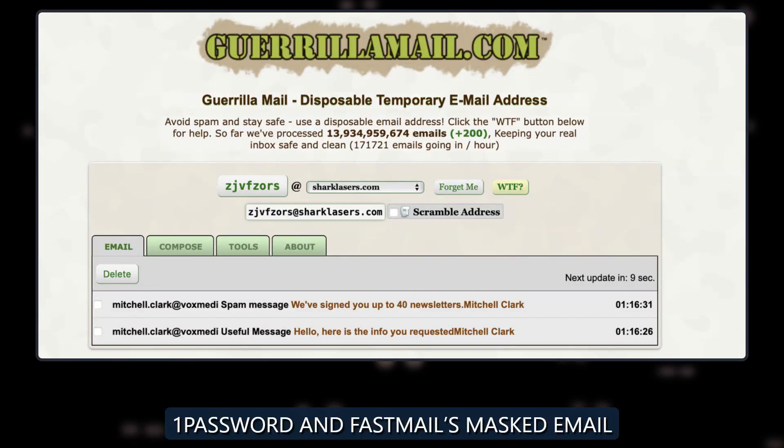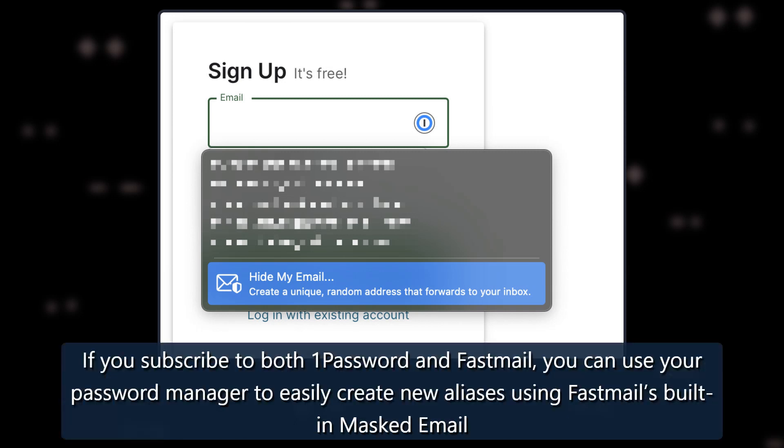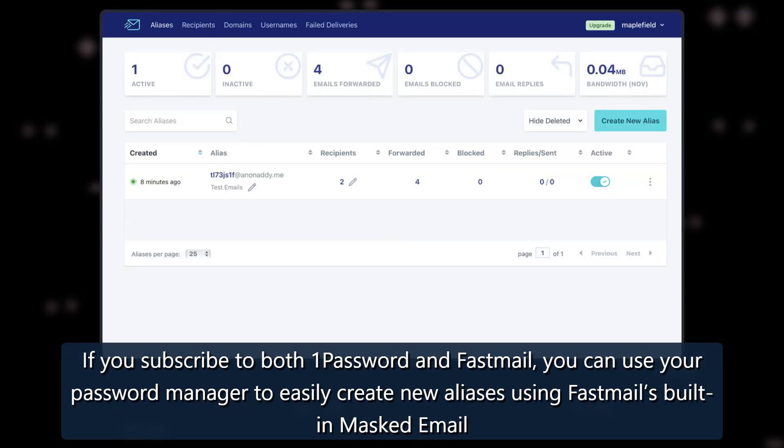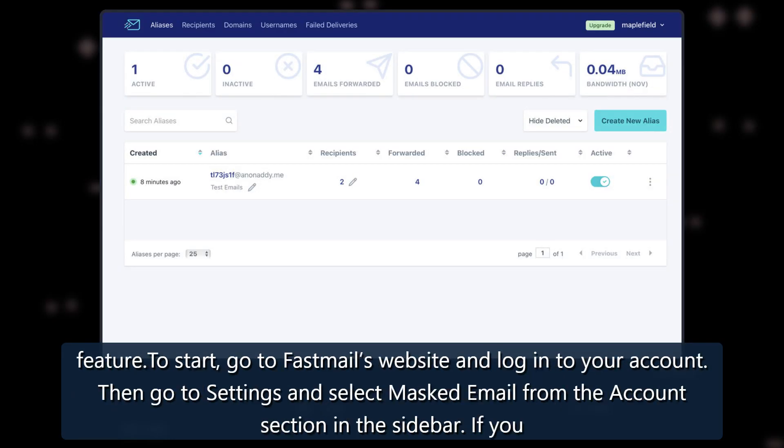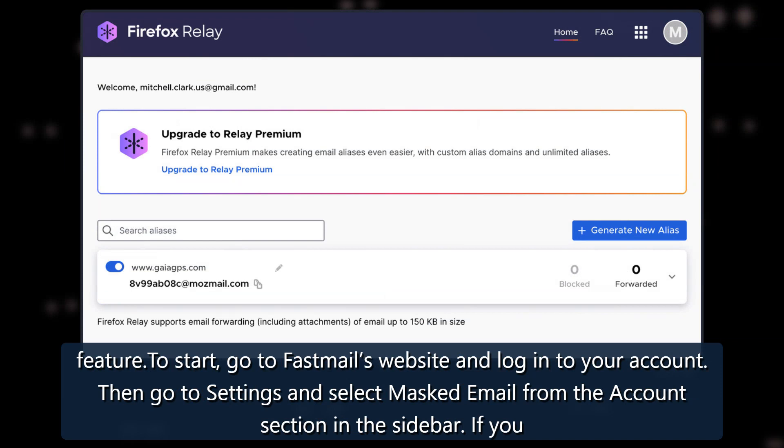1Password and Fastmail's Masked Email: If you subscribe to both 1Password and Fastmail, you can use your password manager to easily create new aliases using Fastmail's built-in Masked Email feature. To start, go to Fastmail's website and login to your account. Then go to Settings and select Masked Email from the Account section in the sidebar.